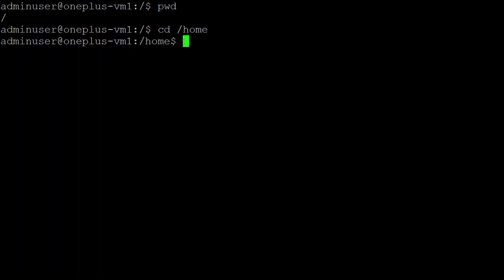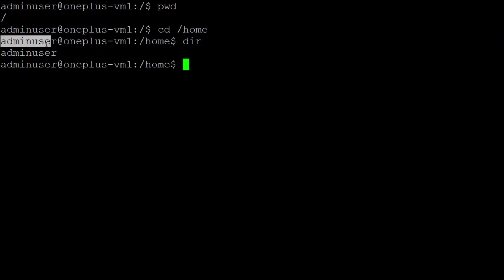I just put dir and you can see there is a folder for admin user because this is my current user which I have logged in. You can also see it here. Now I just jump in there.